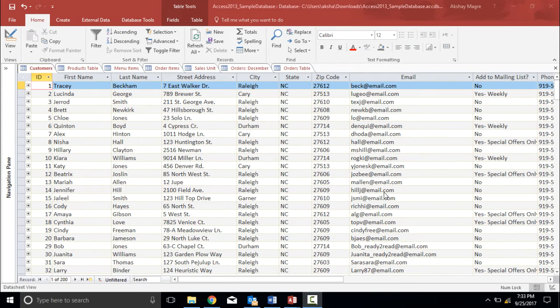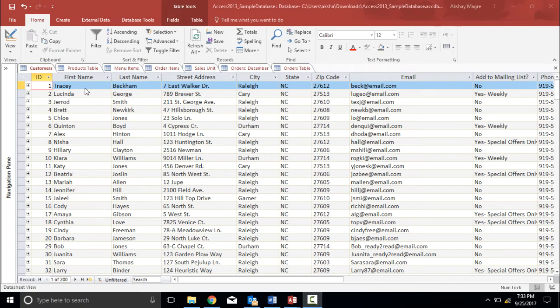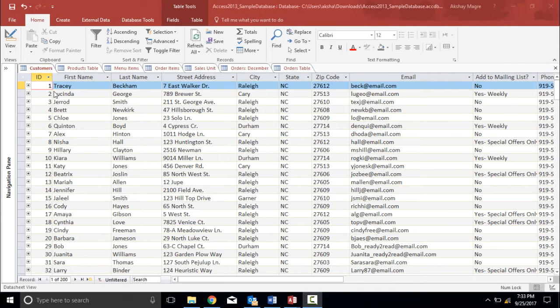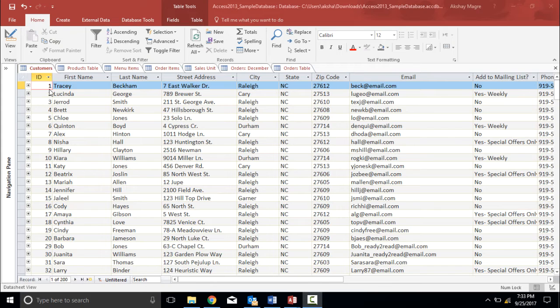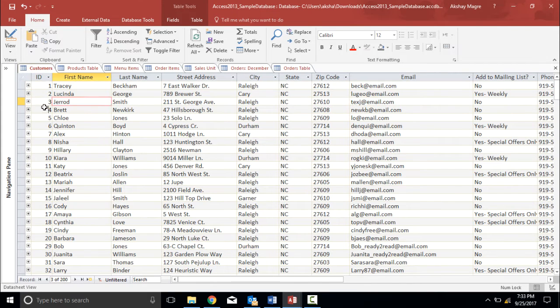In order to explain you that I will be needing one database. As you can see on my screen I have this customer database in which I have their first name, last name, street address, city and rest of the details. By default Microsoft Access sorts the data according to its unique ID number. As you can see every ID has its unique record.